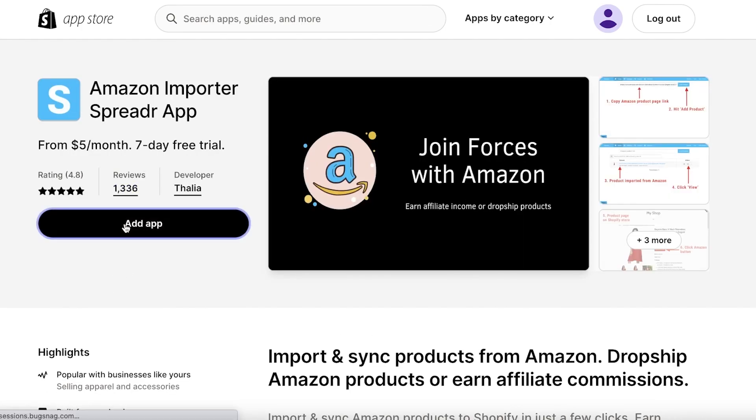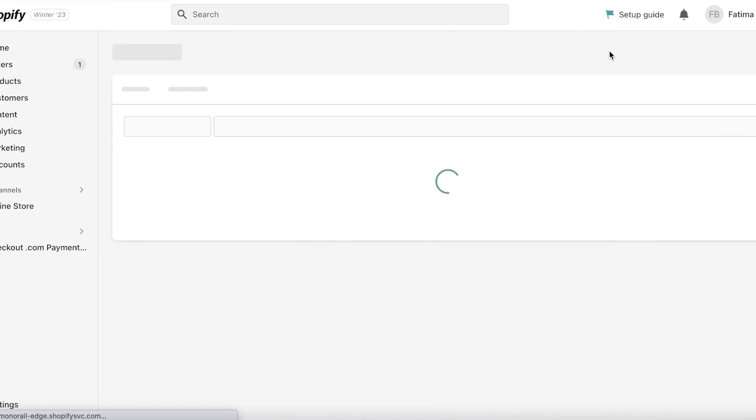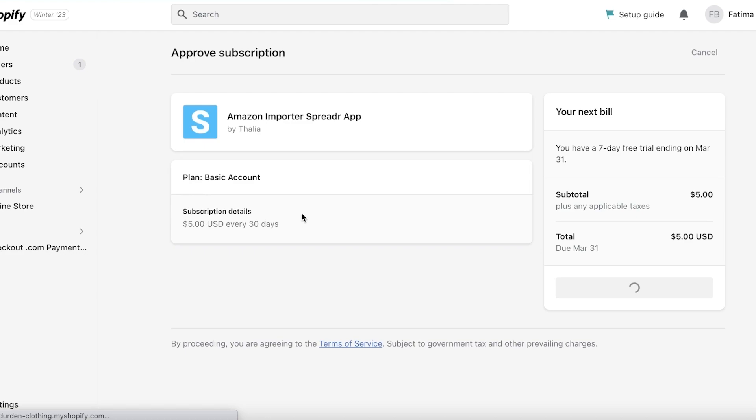I'm going to use the Amazon Importer Spreader App. Then I will click on Add Application. It starts at only five dollars a month, so it's relatively inexpensive. From here, you're just going to click on Install Application. You can see the payment plan—click on Approve. It's five dollars every 30 days.